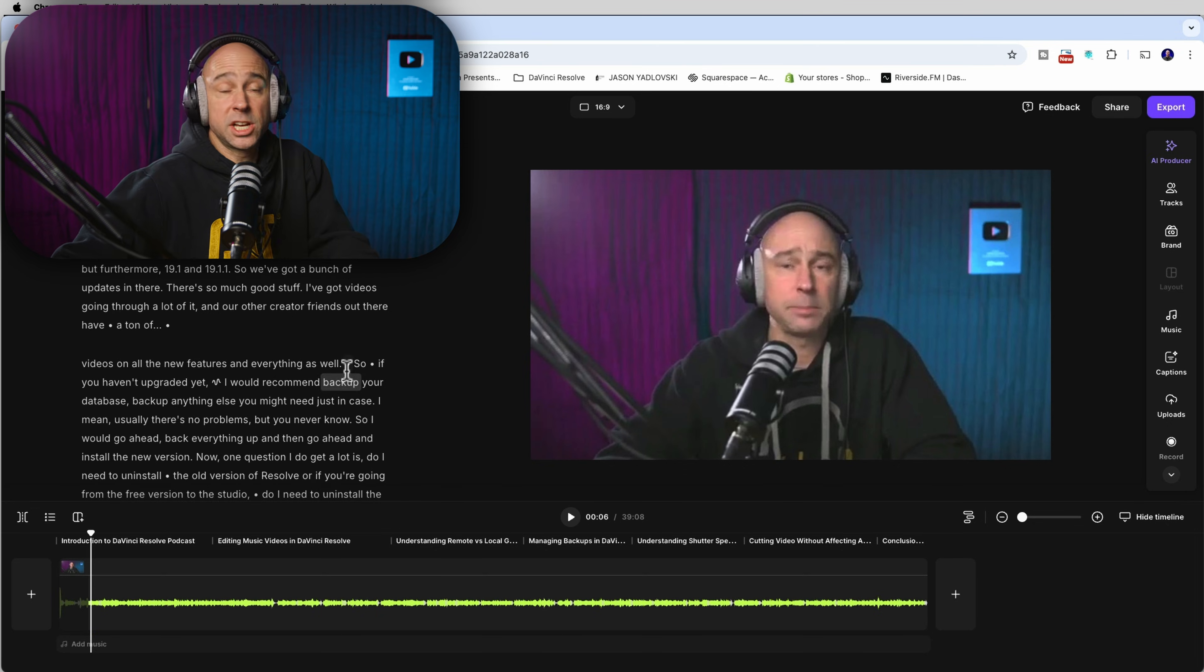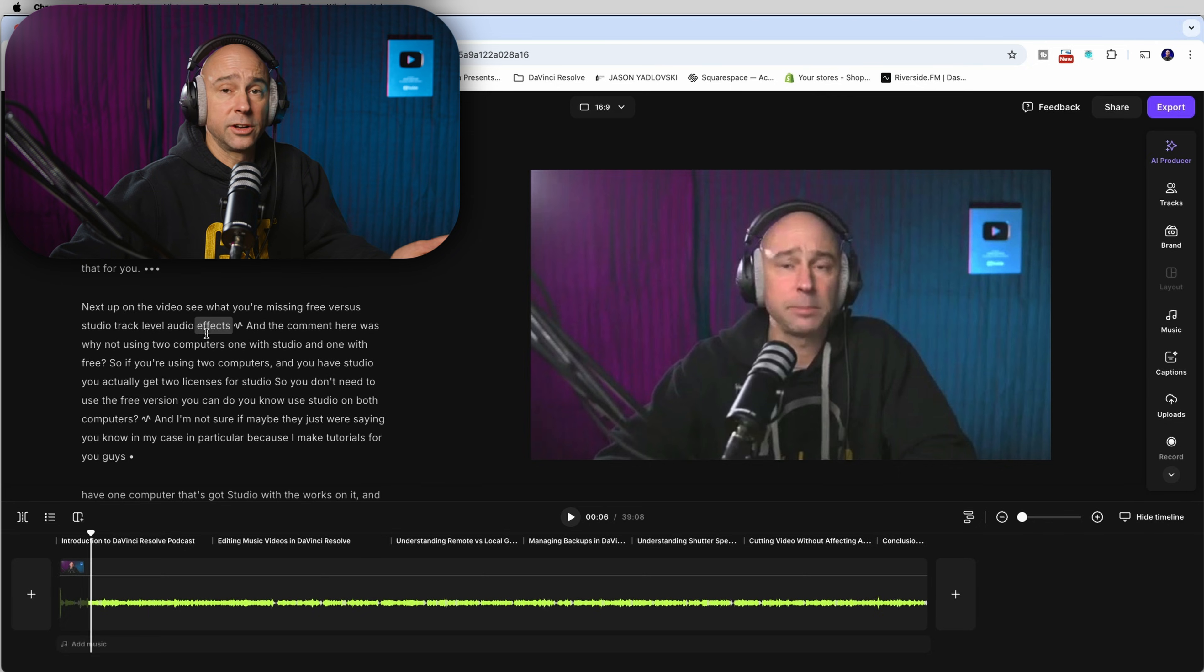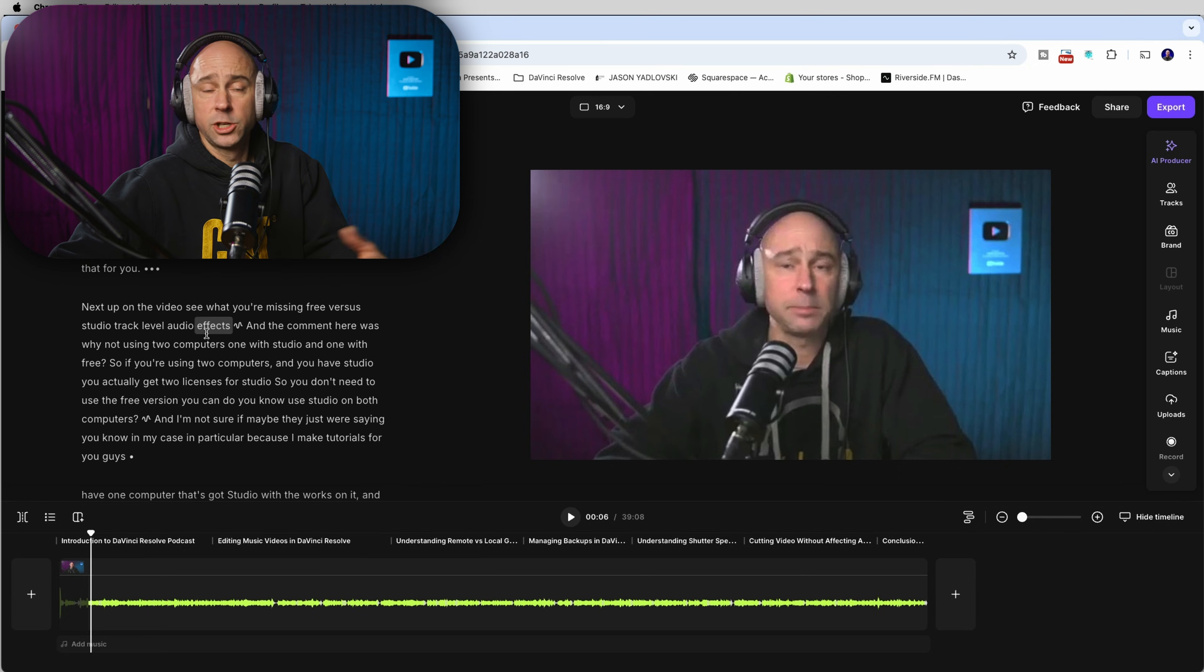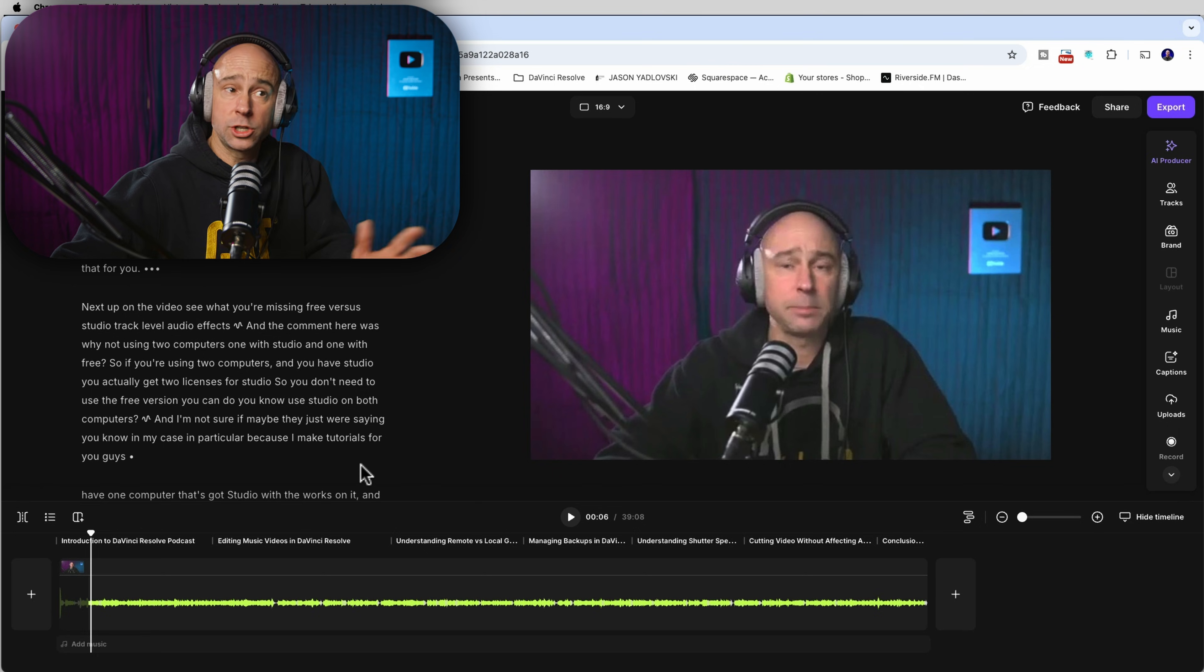So you essentially have the entire transcript of the entire video right here that you can look through. You can delete stuff, check stuff, listen to it and change it however you might want. And if it's good to go, then you can just leave it like that.